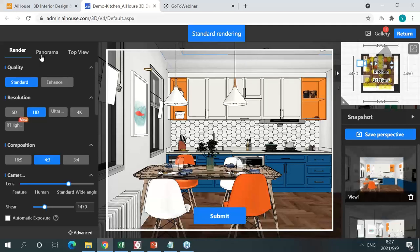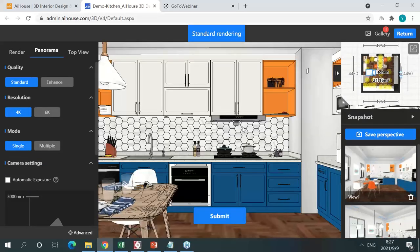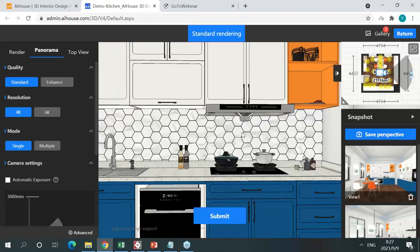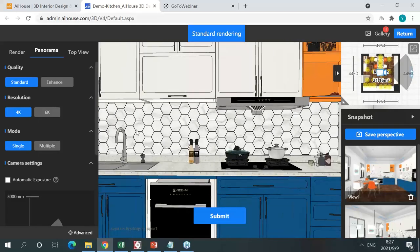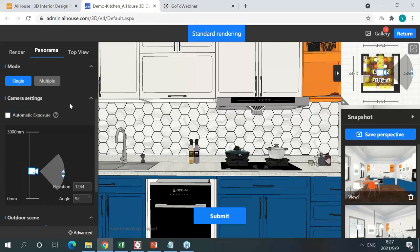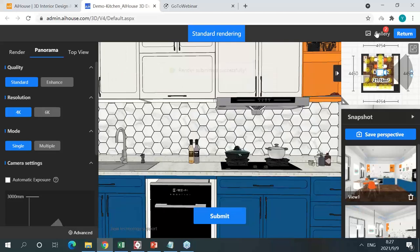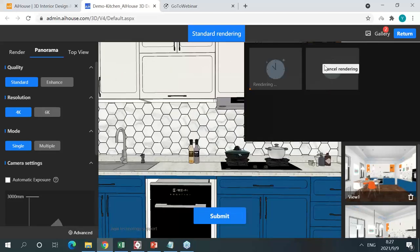I can also render a panorama. I'll go to the center of my scene and choose this angle. You can render 4K or 6K — I'll go with 4K, which takes maybe three to five minutes. Click Submit — just like that, it's in progress. You can see the rendering is very, very fast.